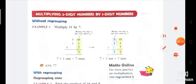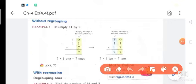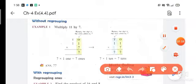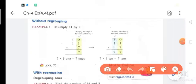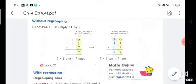First, without regrouping. The example given is 11 multiplied by 7. We write 11 — one in the tens place — and 7 comes down below the ones digit. First step: multiply the digit in the ones place by 7. So 7 multiplied by 1 gives 7. Then 7 multiplied by the 1 in the tens place.